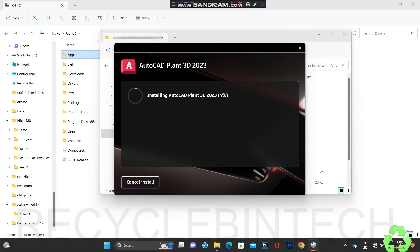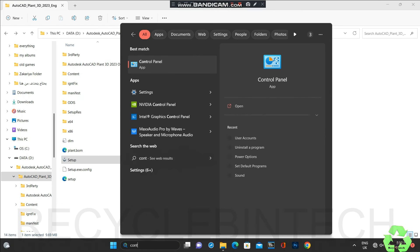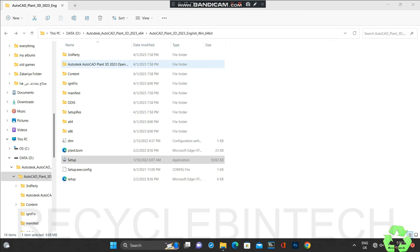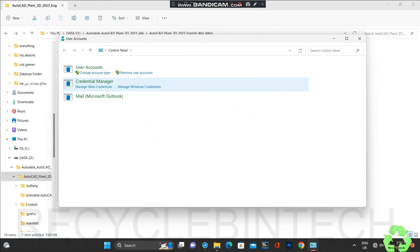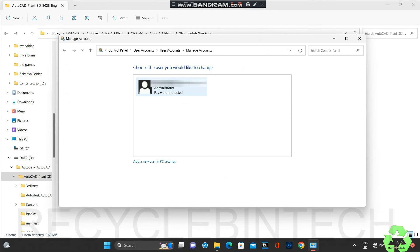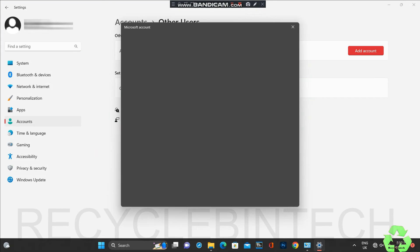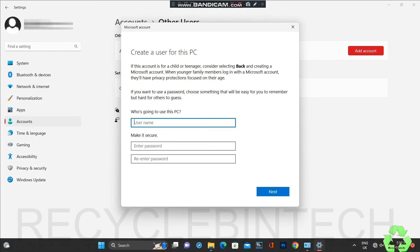Now we'll see how to solve that error also. While clearing the temporary files, percentage temp files, there is one more command: 'prefetch' (P-R-E-F-E-T-C-H). You can see the same error appeared there too. Now we'll go to the Control Panel - if there is an issue with the user, we'll create another user. Go to Manage Accounts and create one more user.